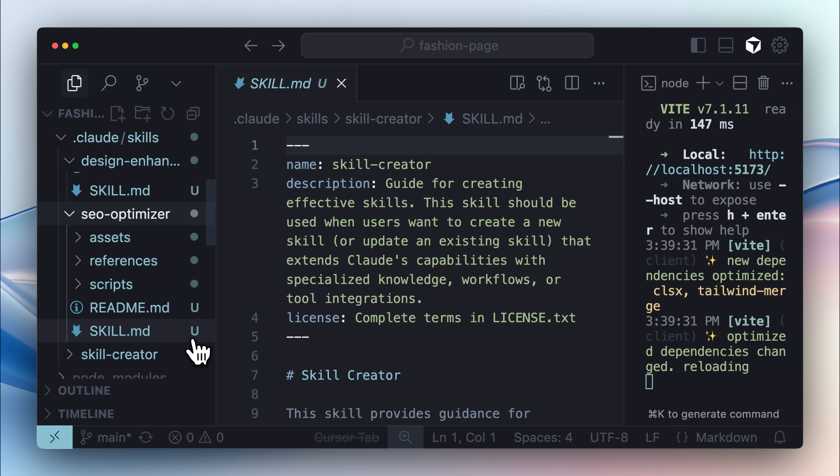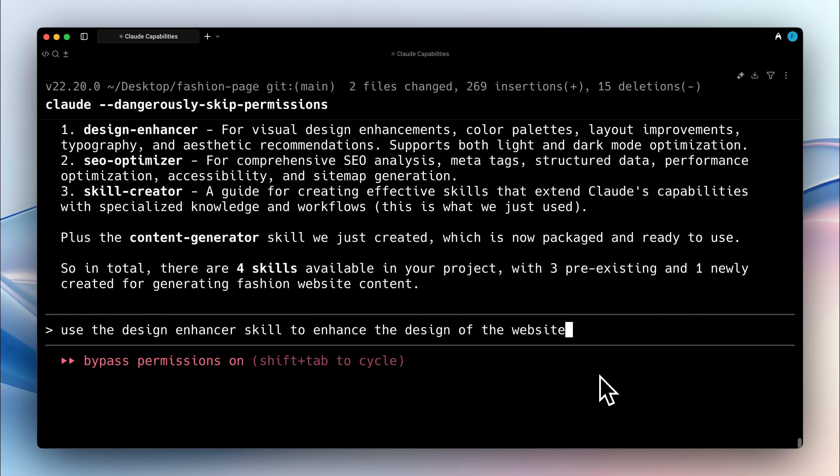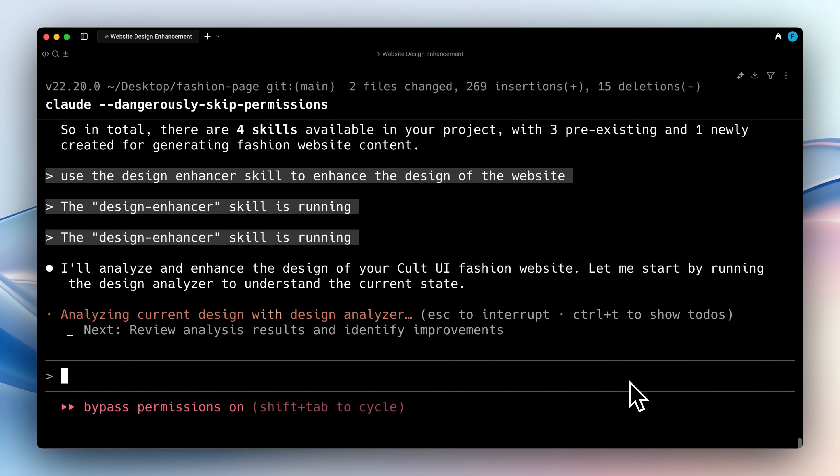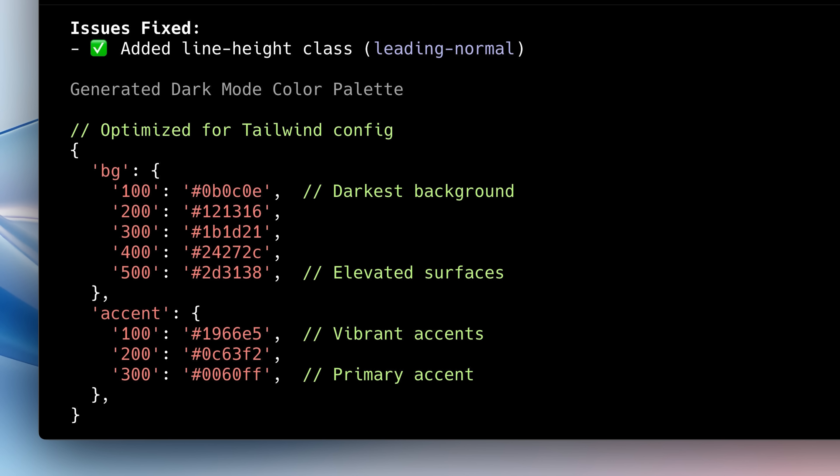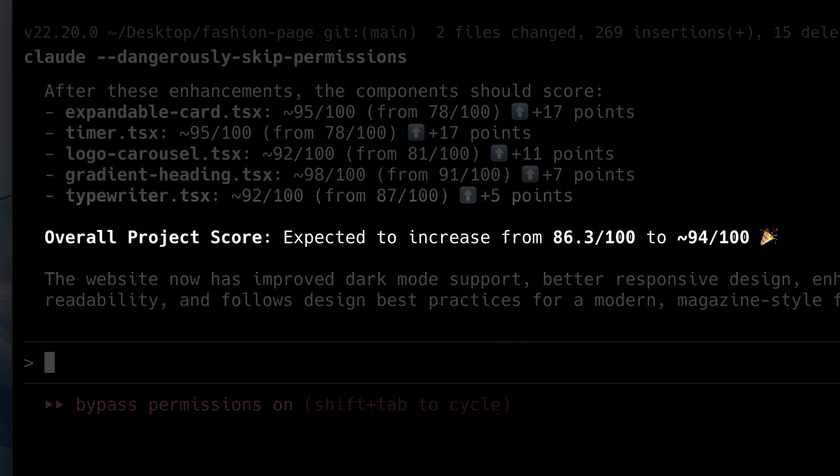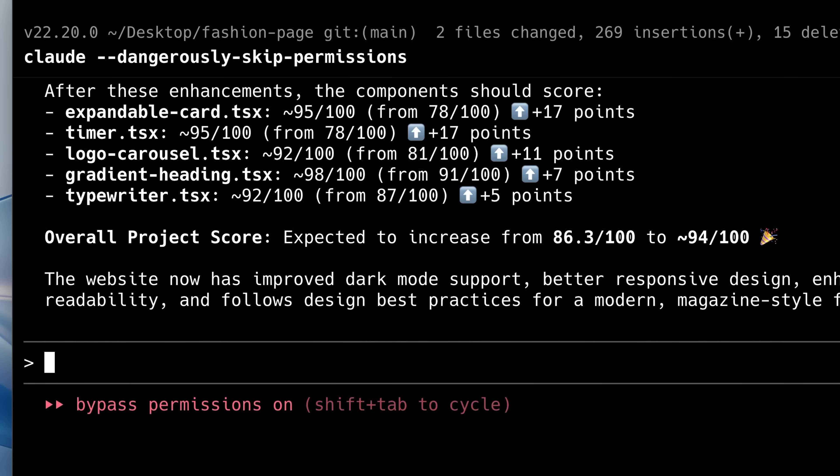To test out the SEO skill, I used it on a pre-made site that I was building. It went ahead and analyzed the website's current performance and then applied a few improvements. In the end, the overall performance score increased from 86 to 94. This shows how you can use different types of skills for various use cases for your application.